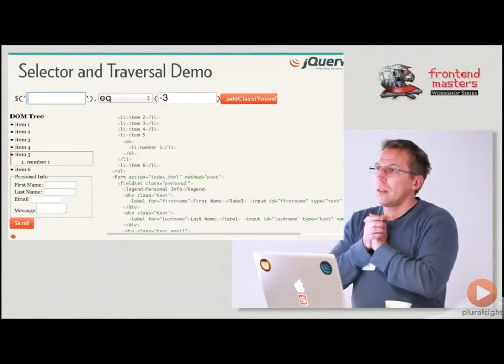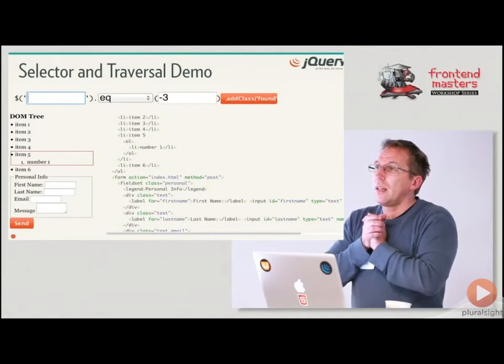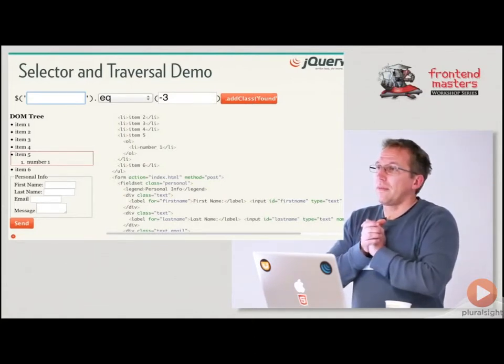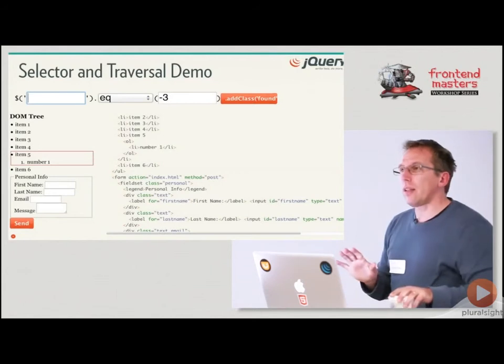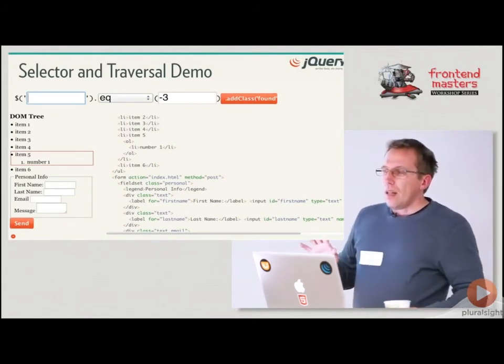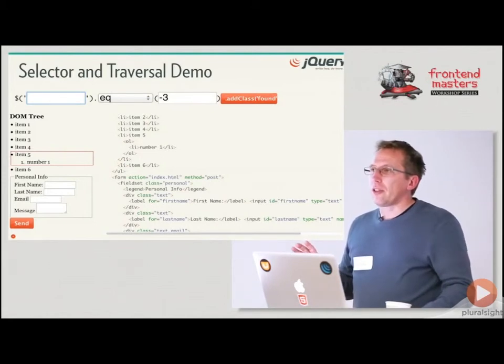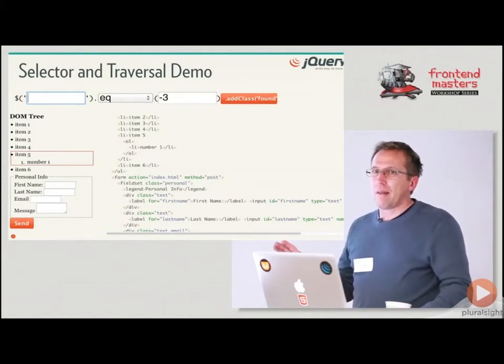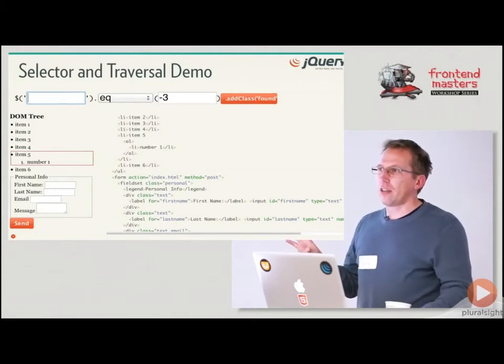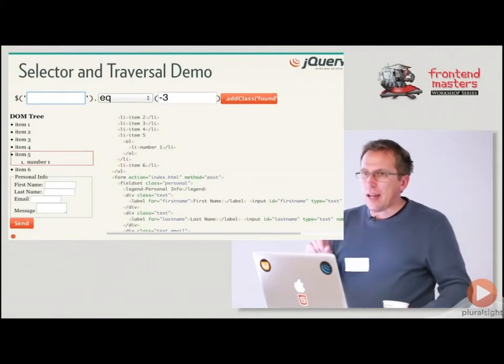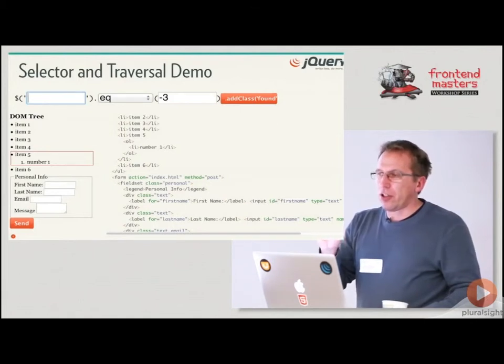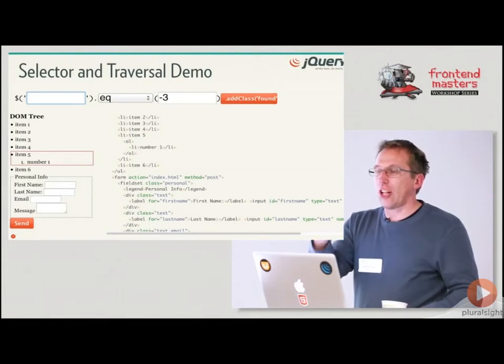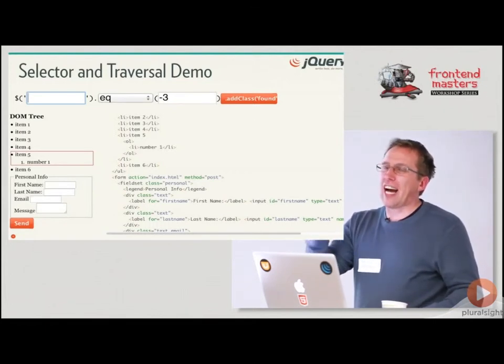So CSS and the child stuff doesn't really work very well in IE. Will this work in IE? Yes. Yes. Oh. Yes, it will. Yeah. So here's what jQuery does.